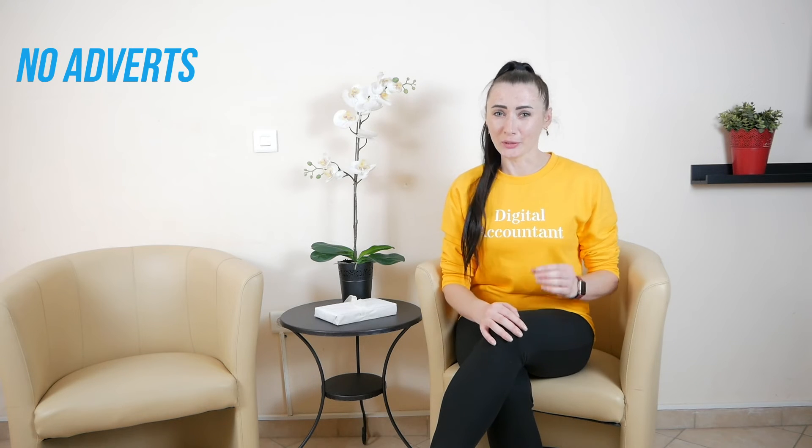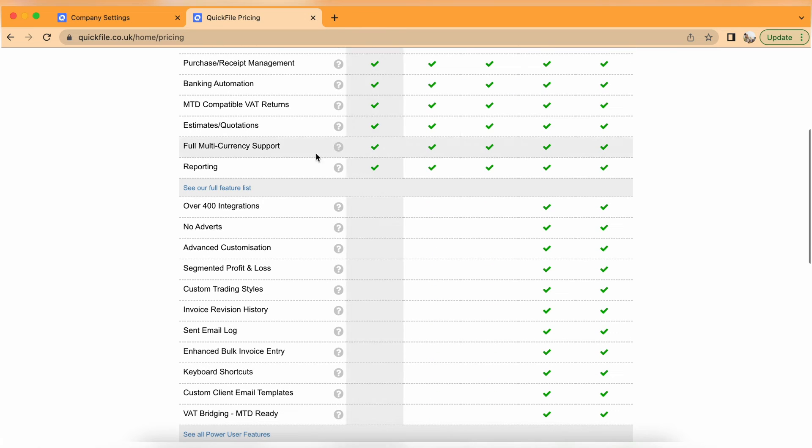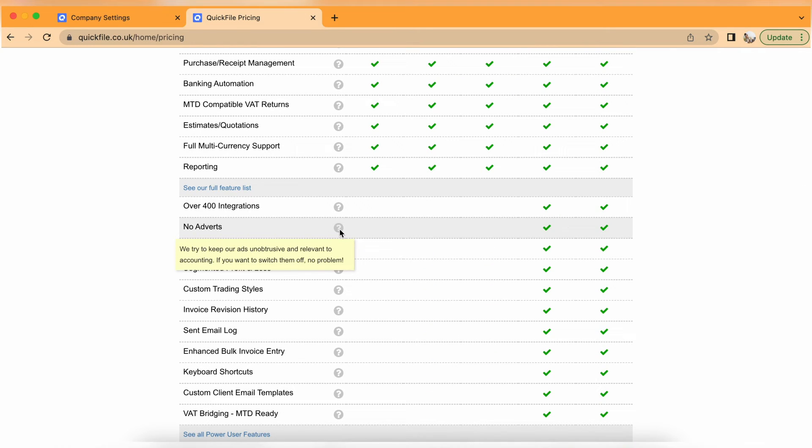No adverts. This is quite interesting — I haven't come across any other accounting software with an option to switch off adverts. While I was testing the free package, I didn't actually come across any adverts, so I'm not sure why that feature is there. However, if you are a power user on a paid package, you will be able to switch off dashboard advertisements from your settings section. So if you see adverts and you are on a paid package, you can switch them off.